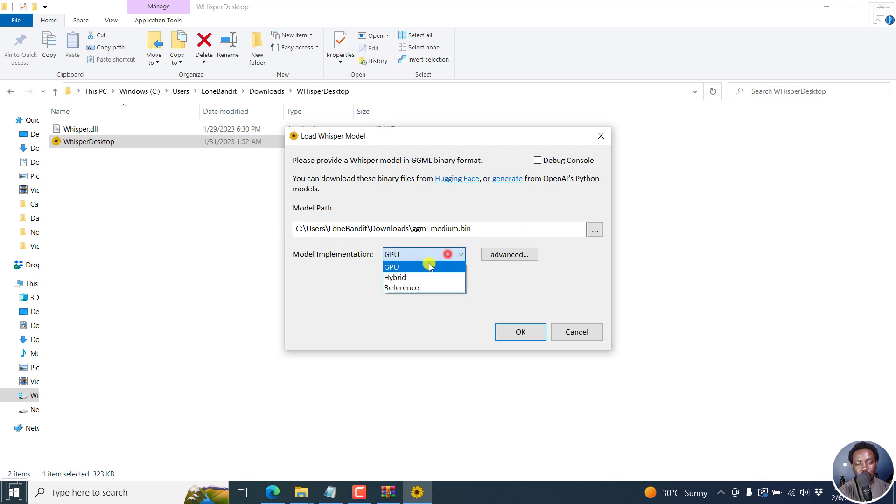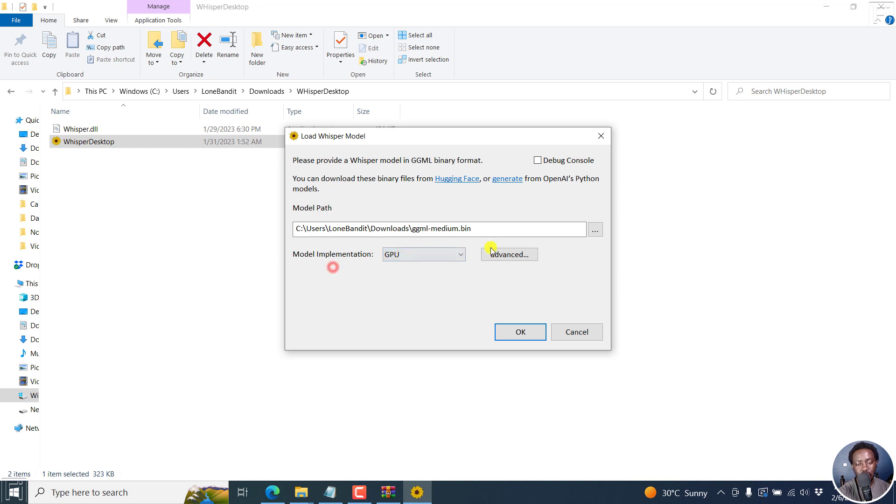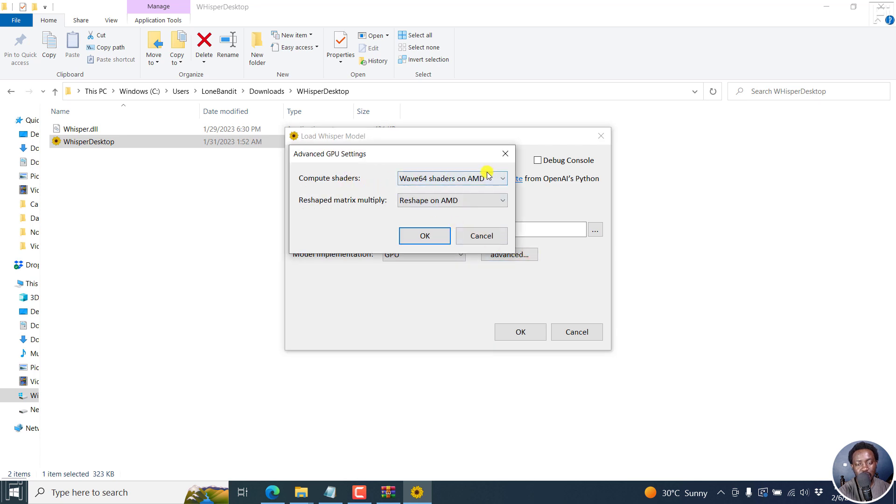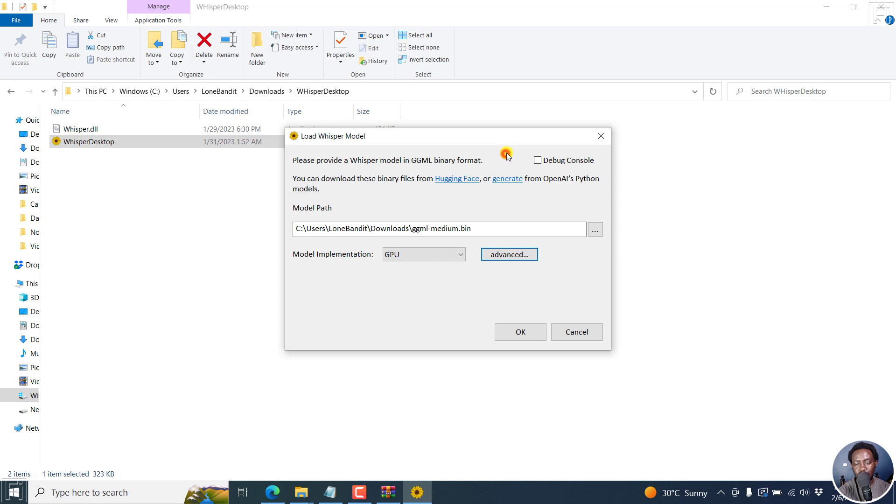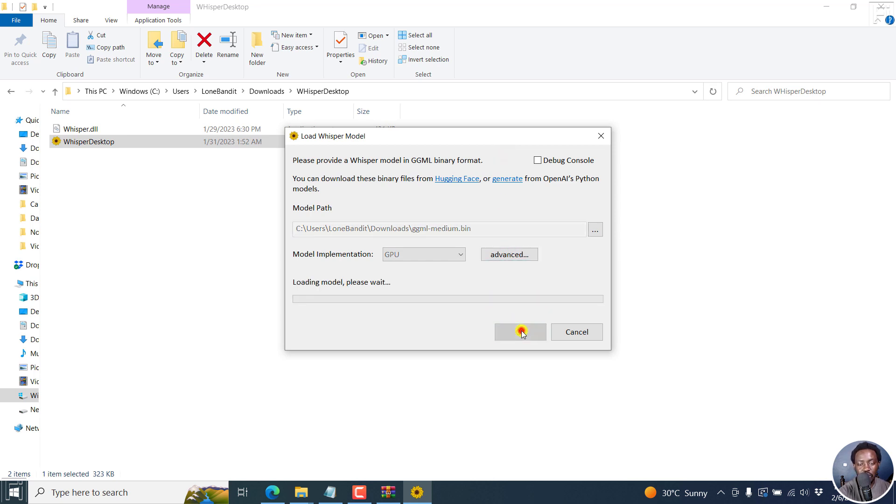Model implementation: I want GPU. You also have hybrid or reference. I want GPU. I'll not change anything else here. The advanced tab has different computer shaders. I'll not change anything there. Once I do that, I'll click on OK.